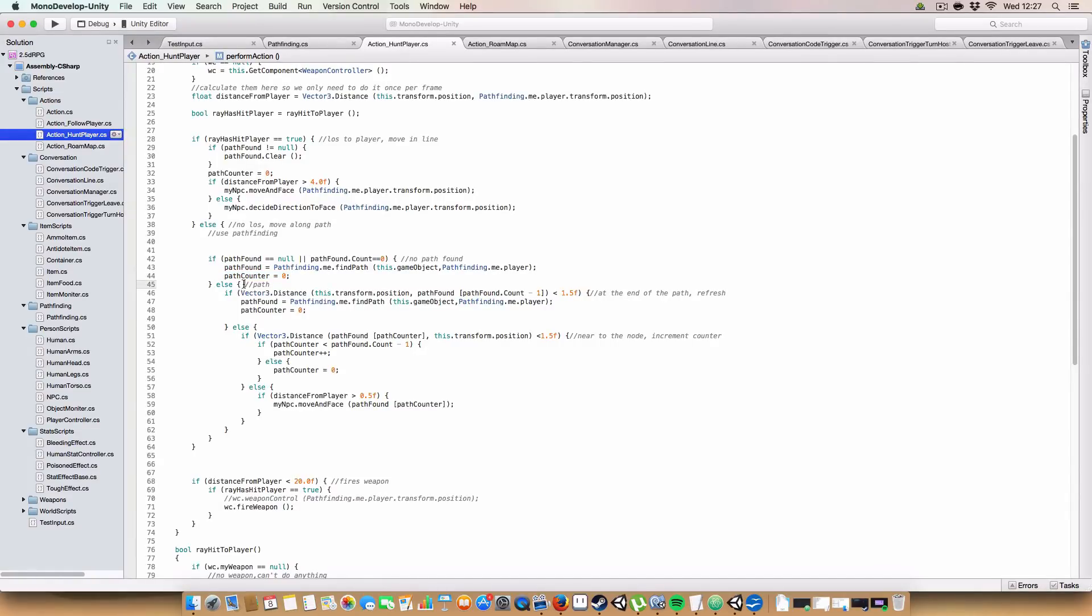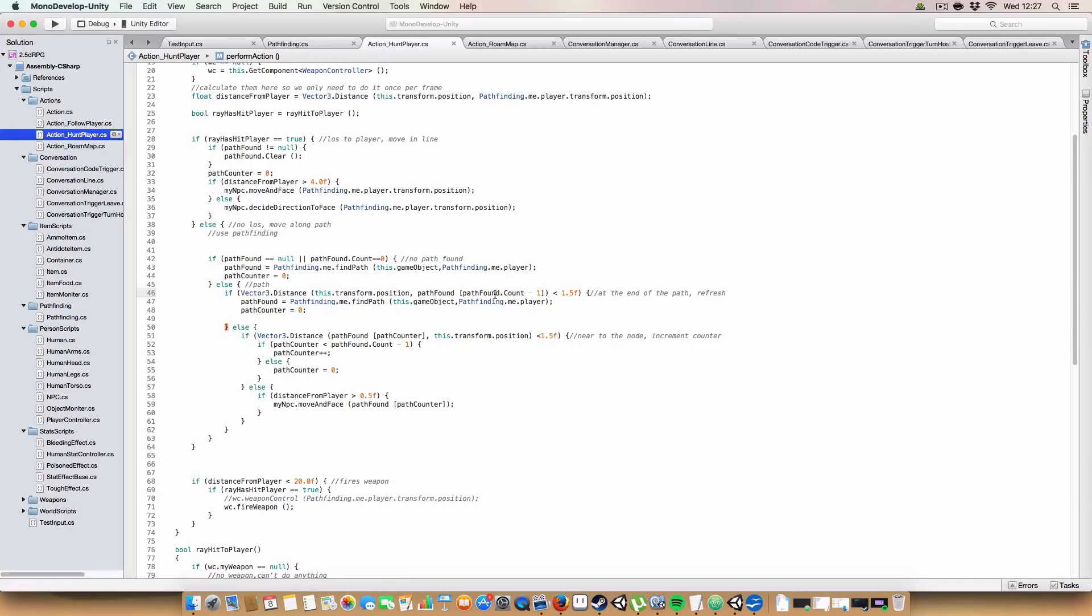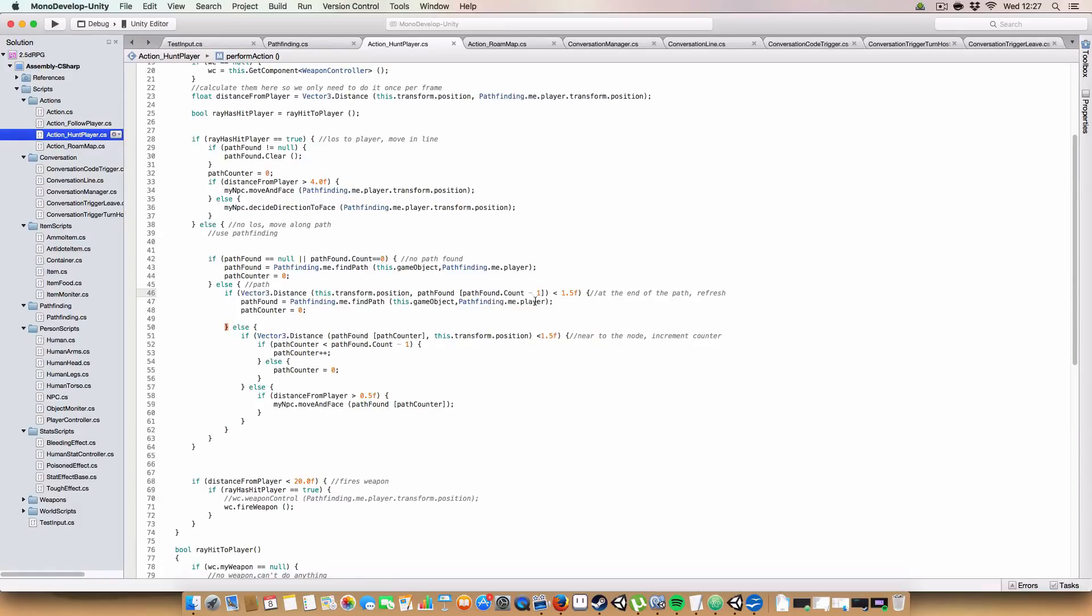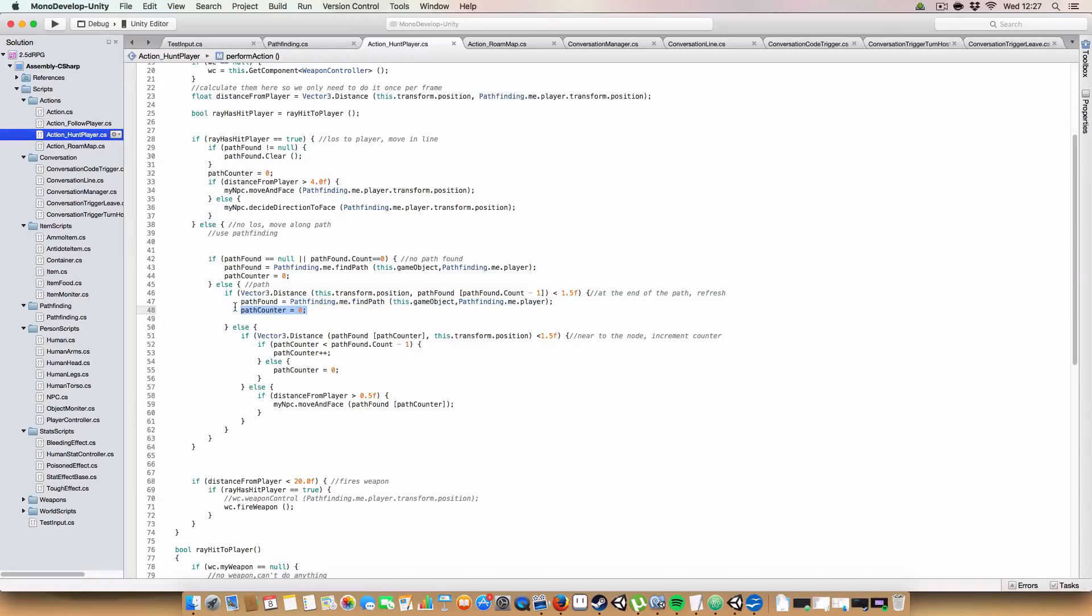But if we're not, so we have some kind of path available, we basically make a check if we are near to the last node in the path. So pathFound.count minus one. Because remember, arrays start at zero. Then if we're there, then we try and get another path to the player because obviously the player's probably moved. And then again, we reset the path counter to zero.